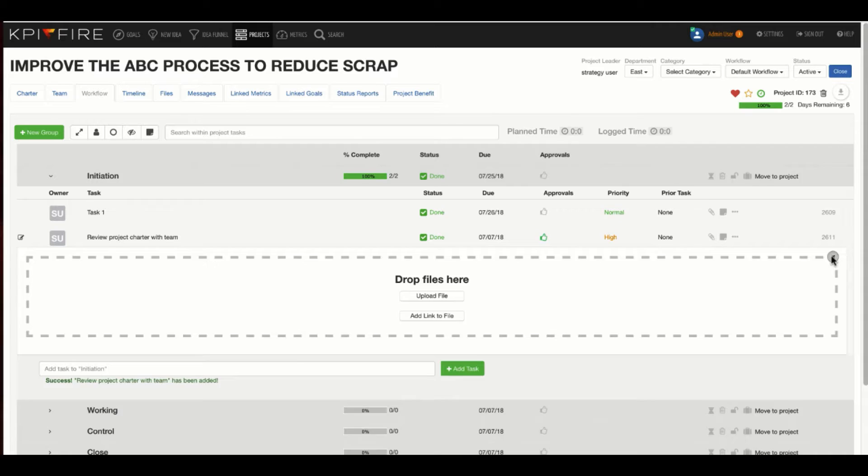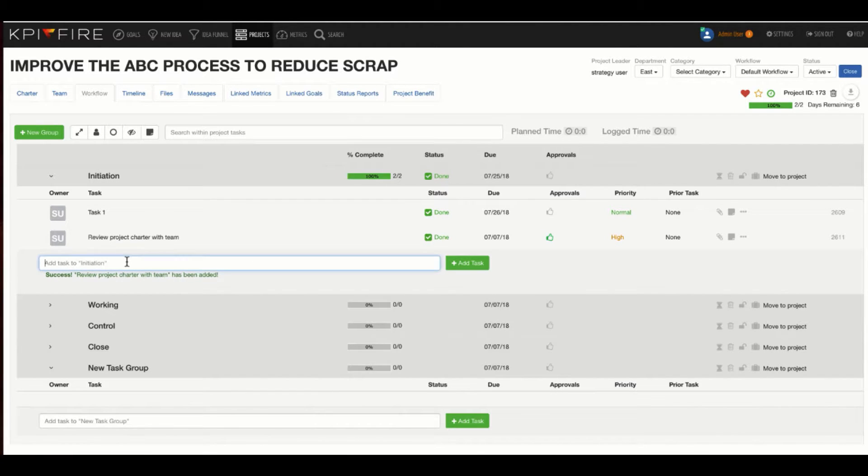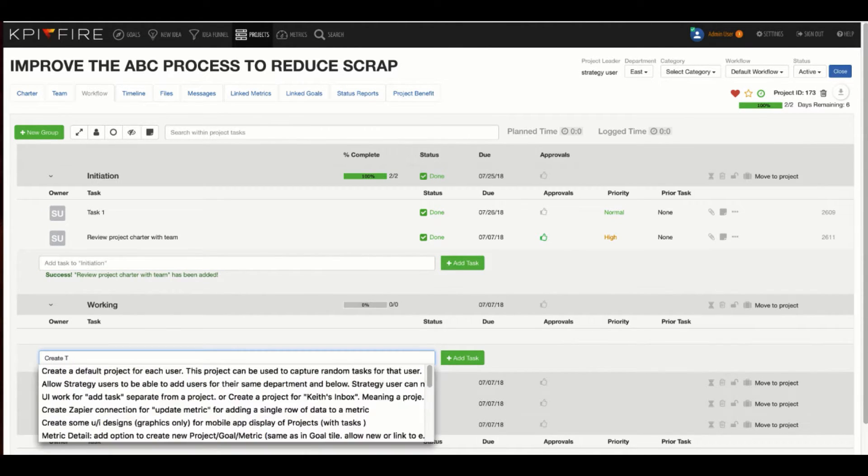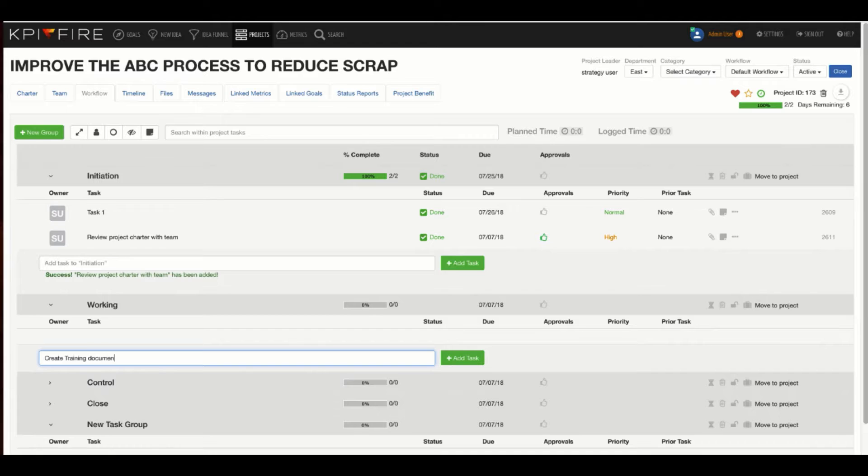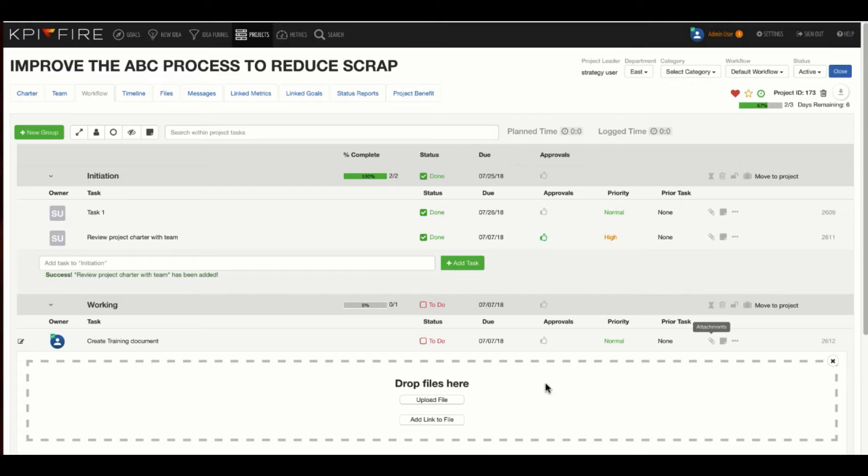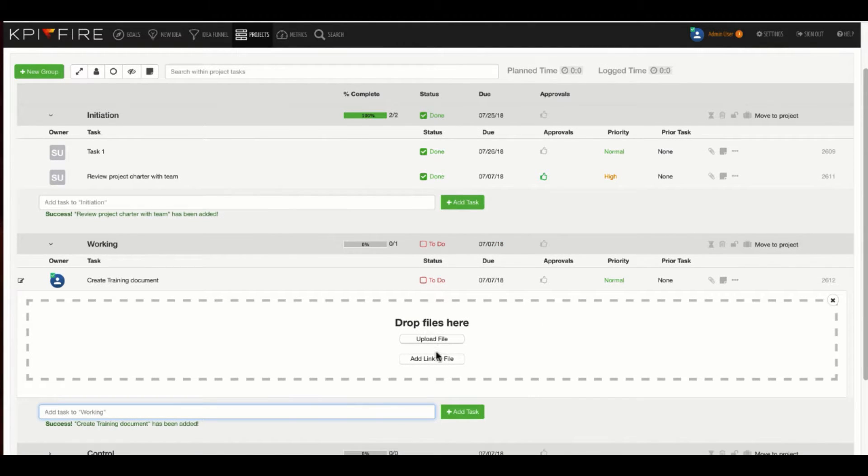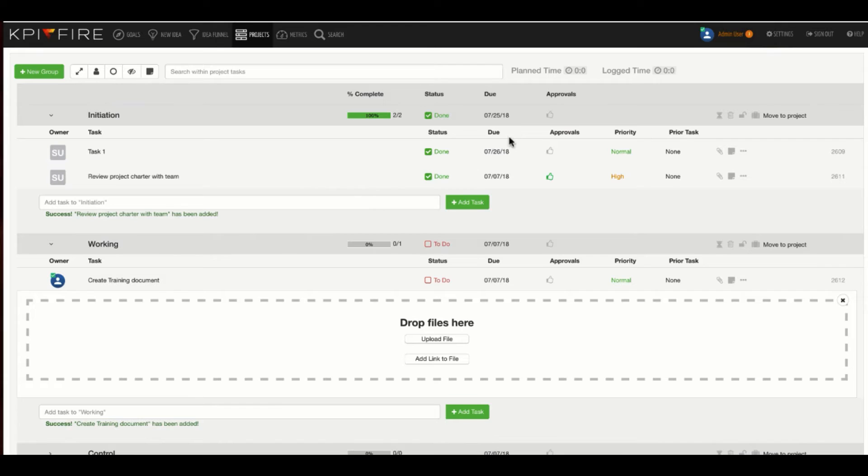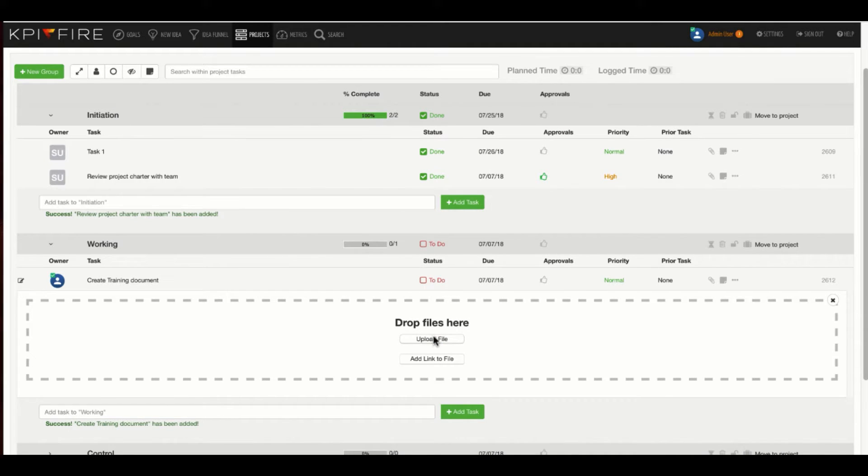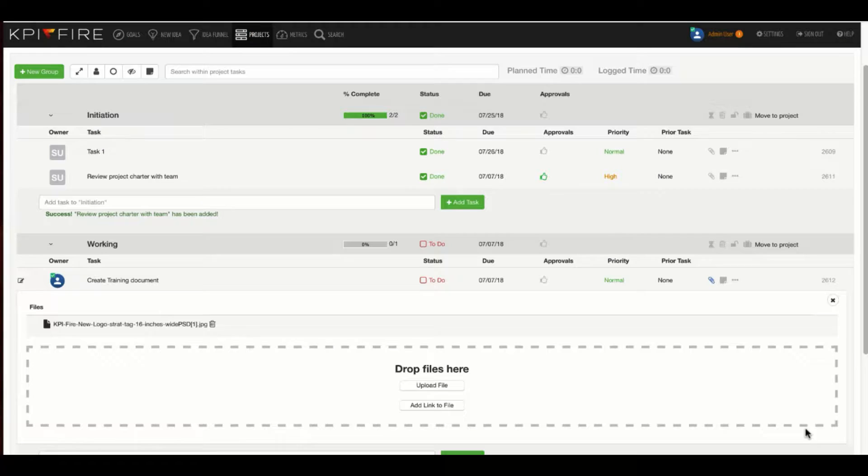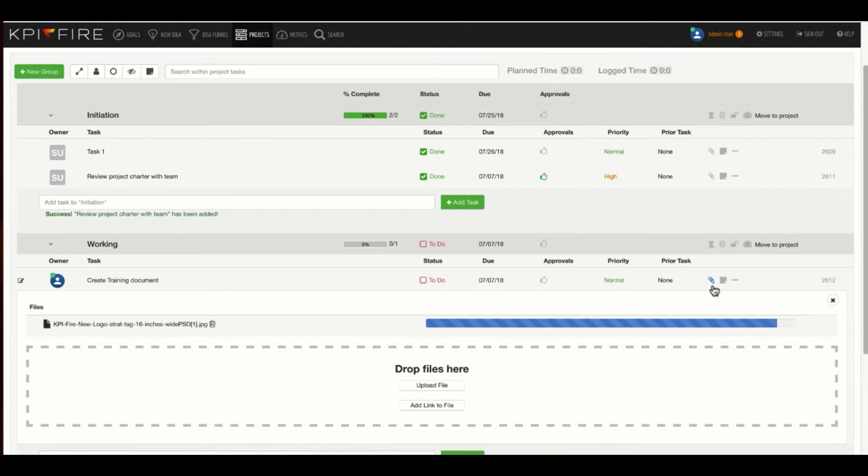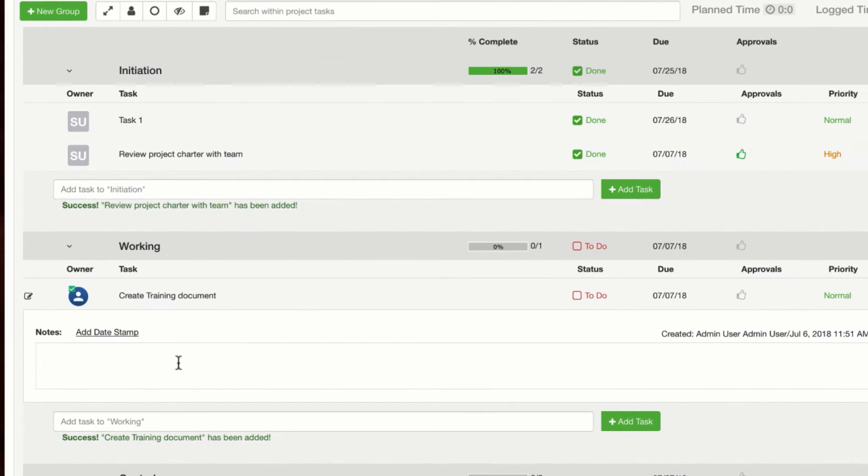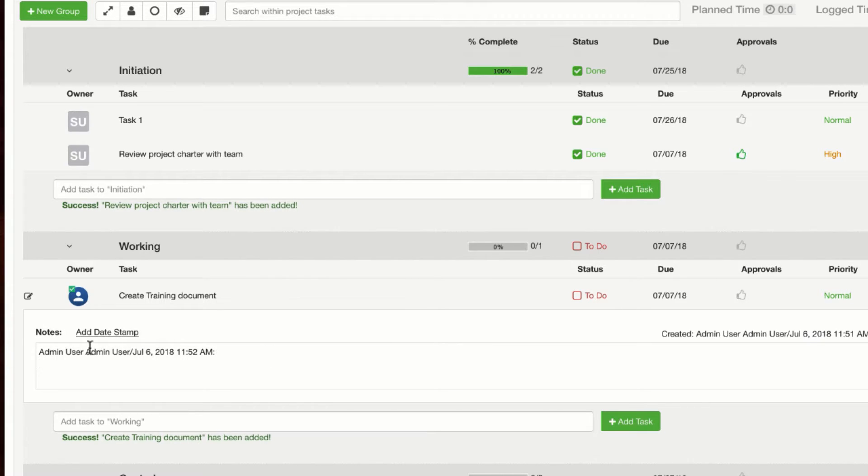Another important feature is the ability to add attachments or notes. One thing that I would like to point out here is if you have a task that is in regards to a specific deliverable, like create training document, it would be a very good idea for me to upload the file or link the file. If you're using an intranet, you can provide a link to that existing location, or if you're going to upload the file, you can upload the file to the system here. The note area is a good place to keep track of notes on each of your tasks.